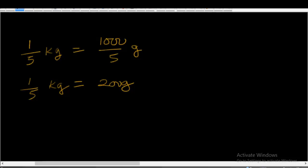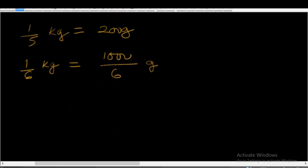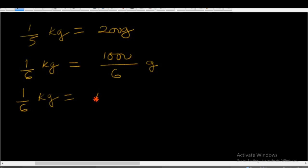Now let's divide by 6. We will say 1 over 6 kg is equal to 1,000 over 6 grams. So 1 over 6 kg is equal to — if you divide 1,000 by 6 — you will get 166.6 grams.